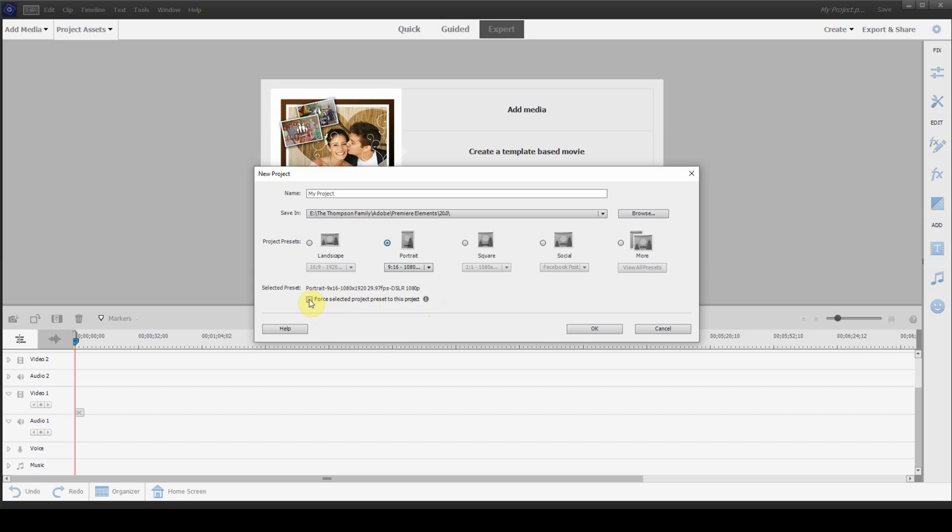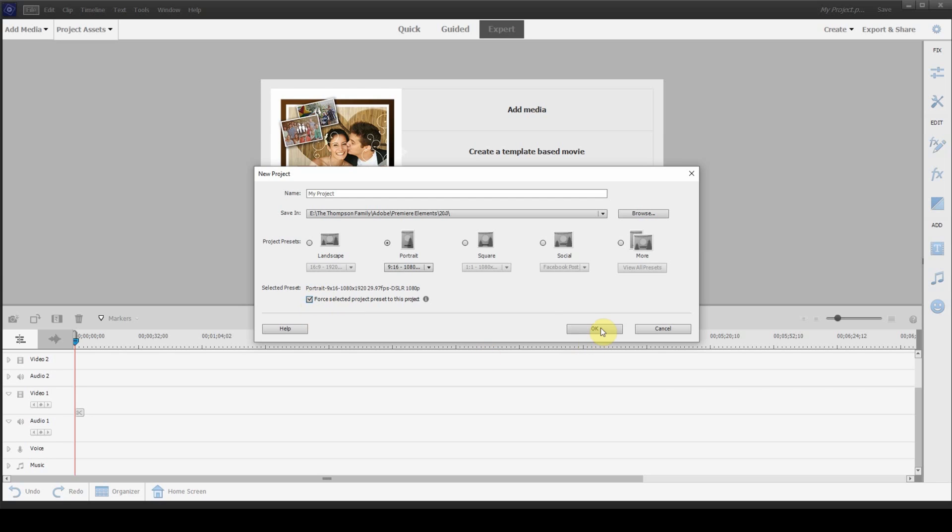Force selected project preset onto this project. Okay, if you don't check this and you try to put a widescreen video in portrait, it'll actually default over to widescreen. So, if you want your whole project in portrait, you need to select this box.